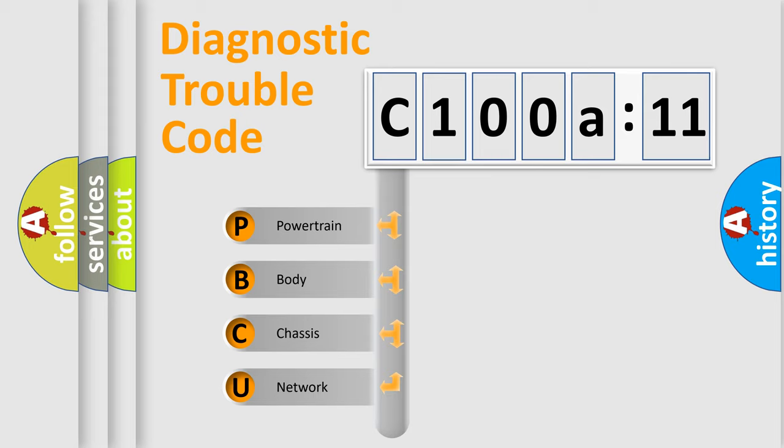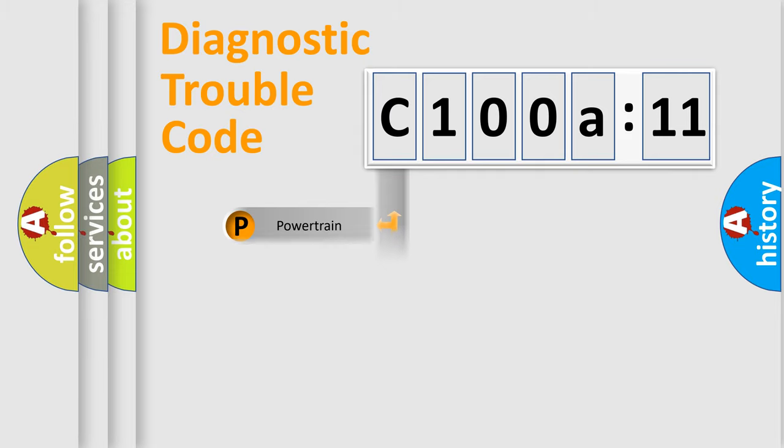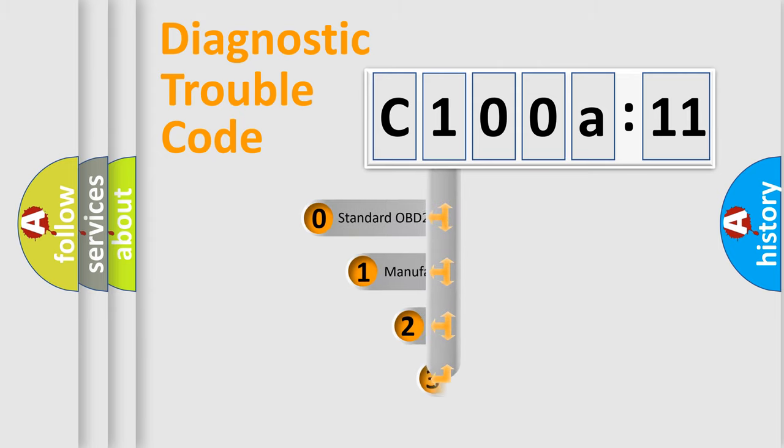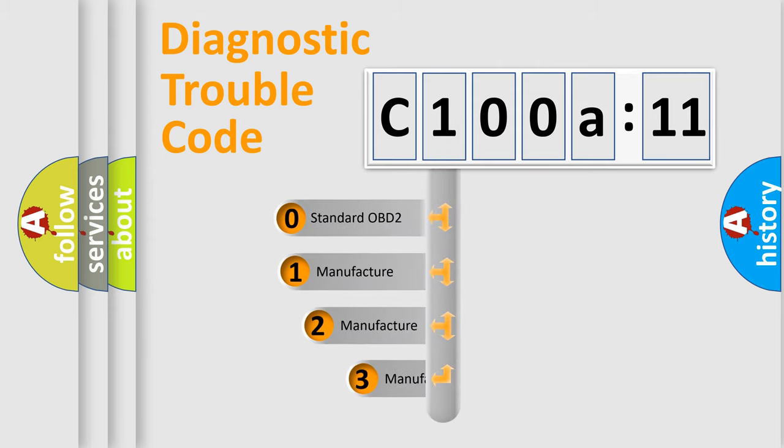We divide the electric system of automobile into the four basic units: Powertrain, Body, Chassis, Network. This distribution is defined in the first character code.